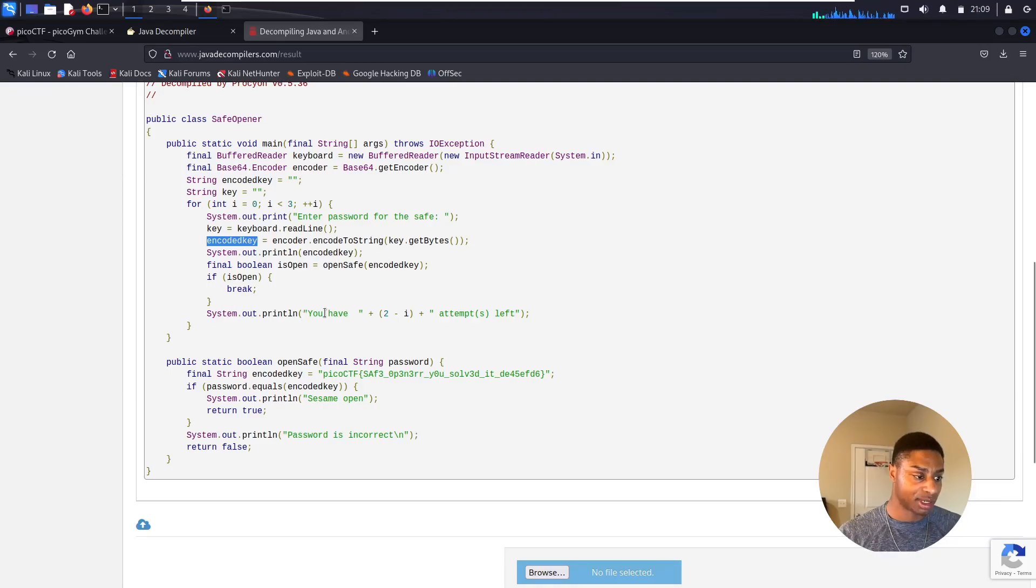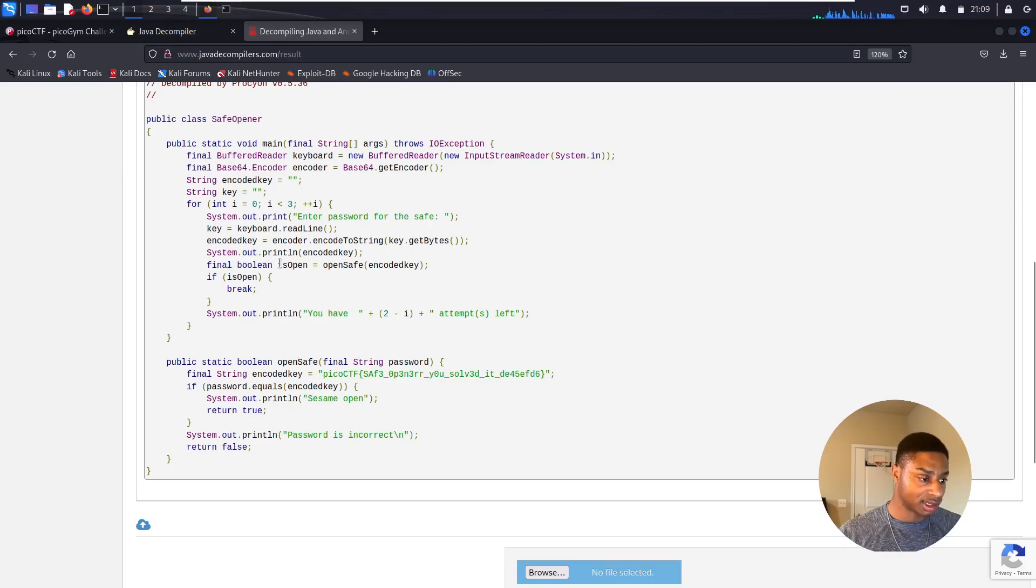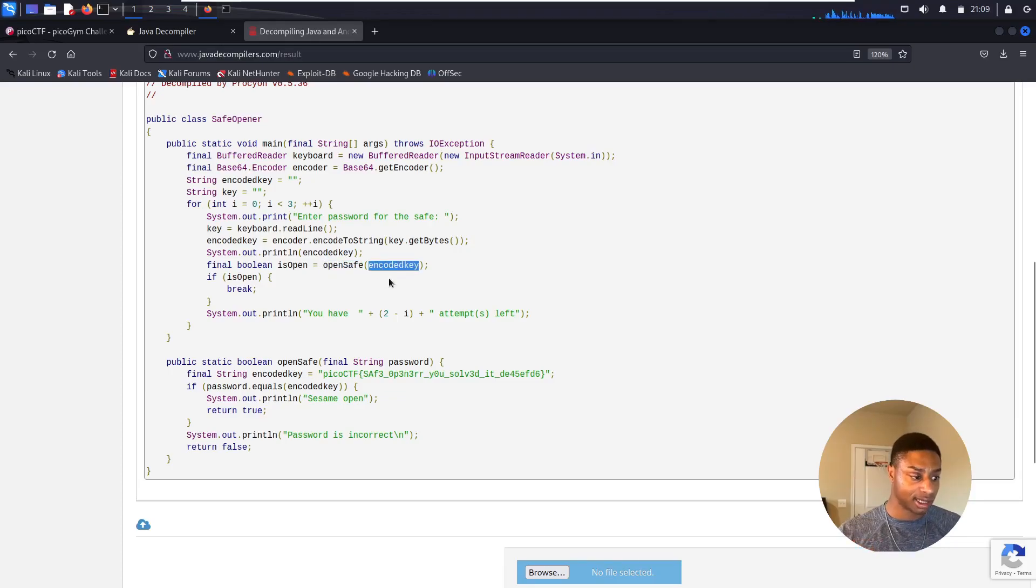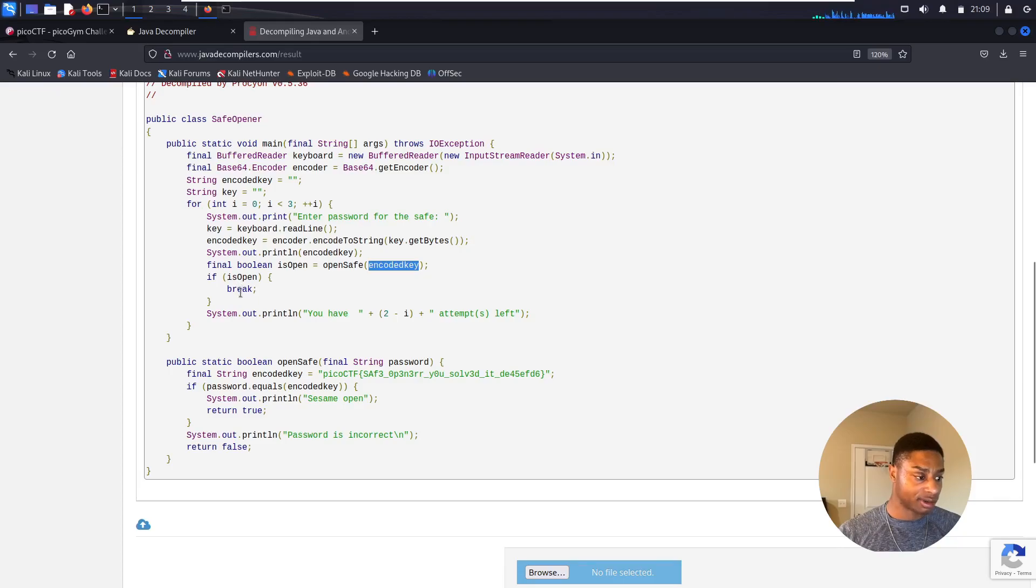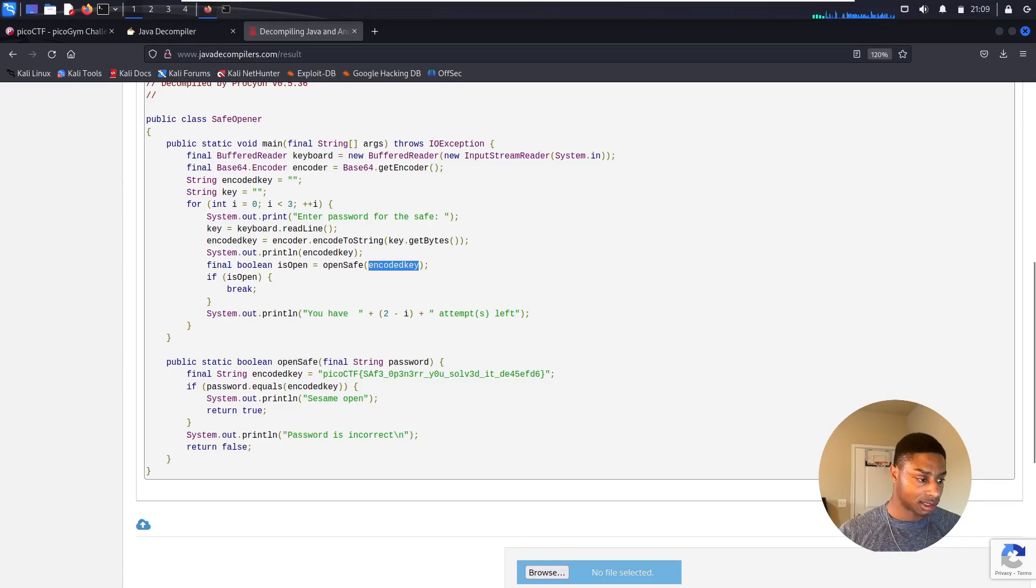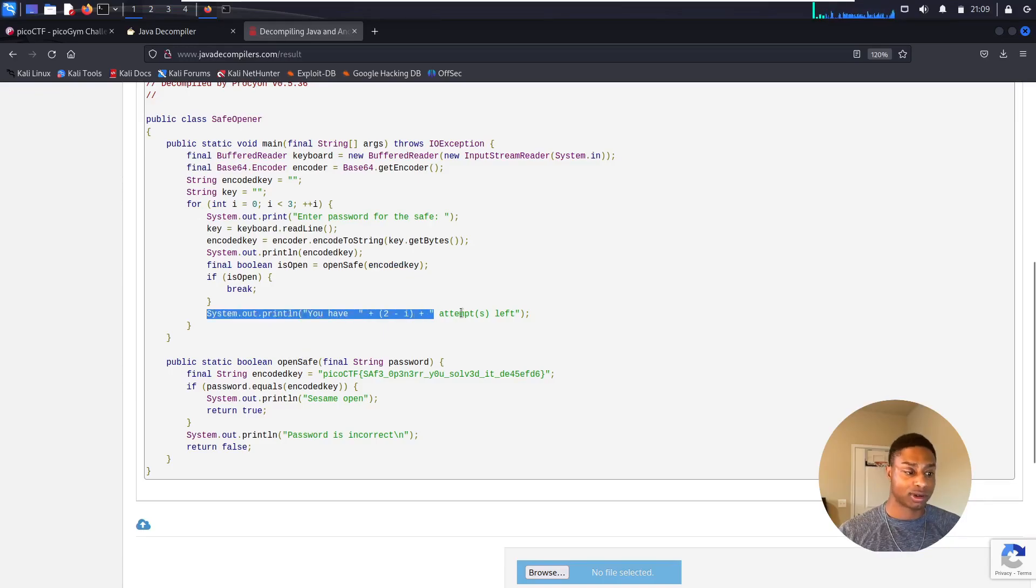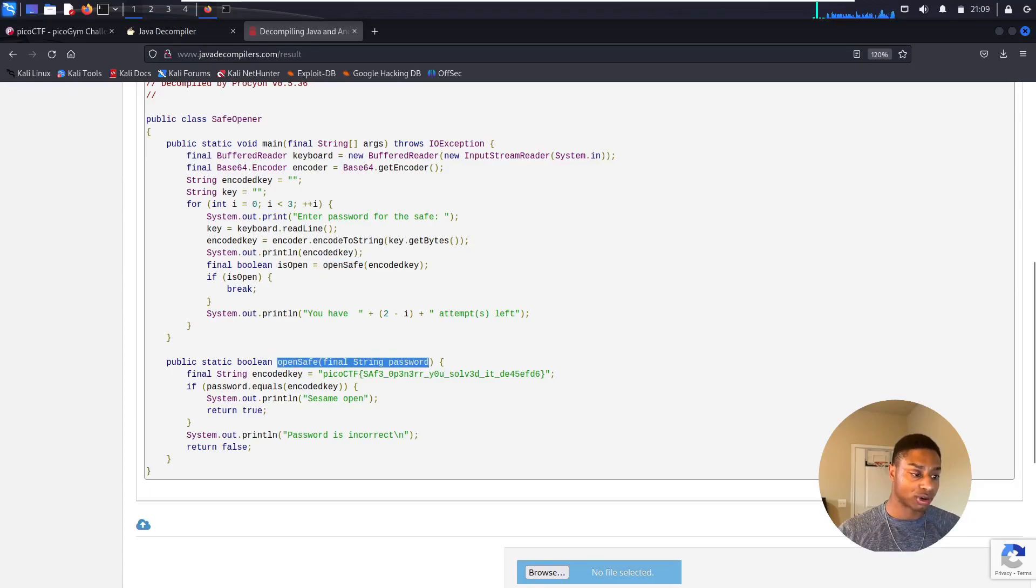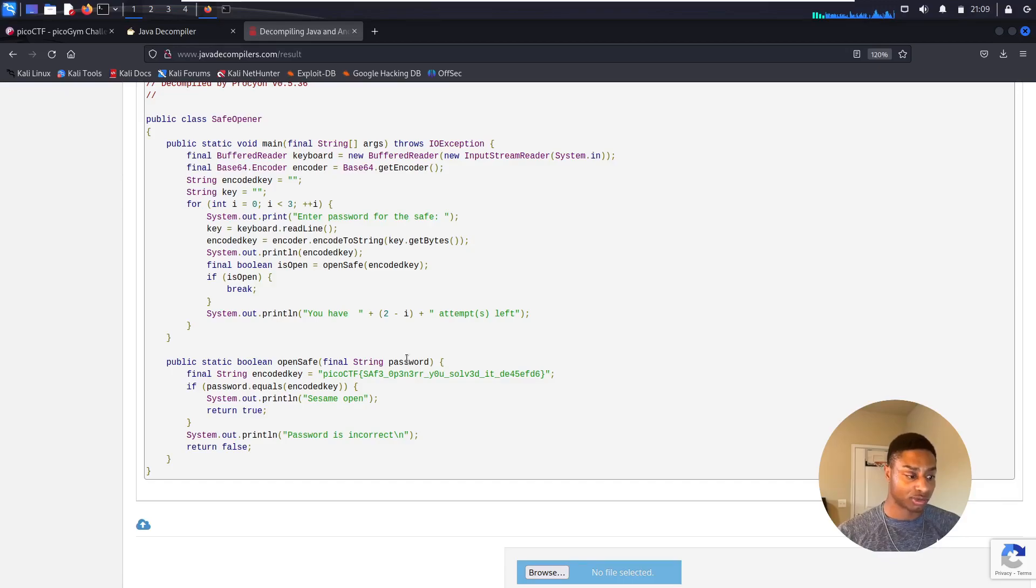Final boolean isOpen - so it runs this function called openSafe on whatever the encoded key is. And if it's correct it exits out of here. And if it's not correct it'll say you have this many tries left. So what is this openSafe function? We scroll down here, we see it. It takes one argument, one parameter called the password, it's a string.